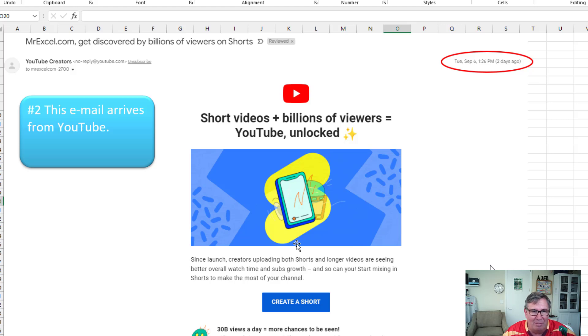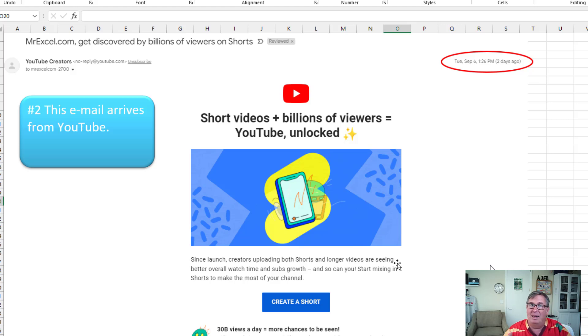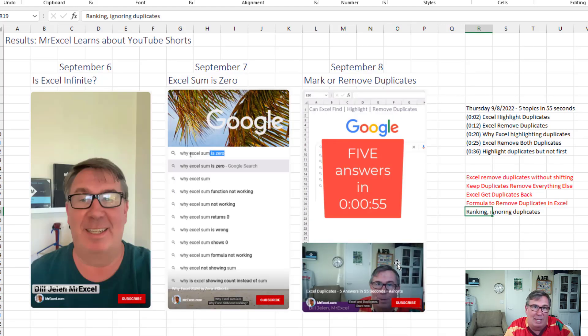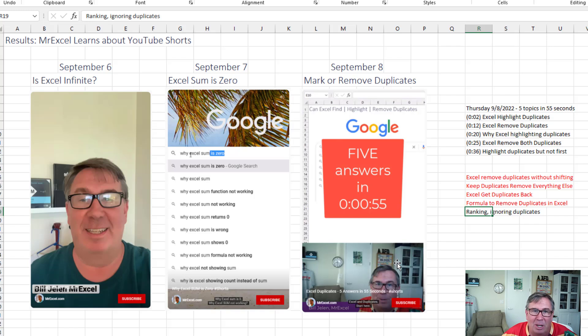Billions of views a day. It struck me. This is a great way I can take those quick questions and create a short less than 60 seconds. You don't need all the production quality. So September 6th is Excel infinite.